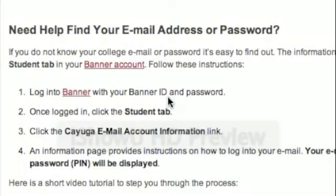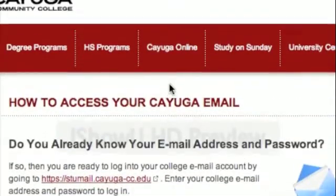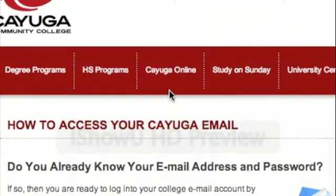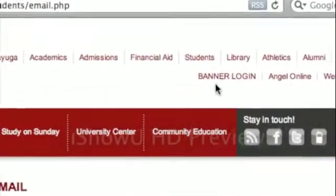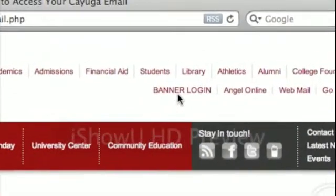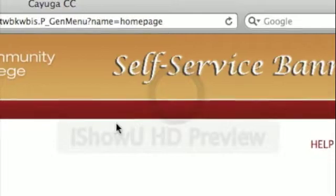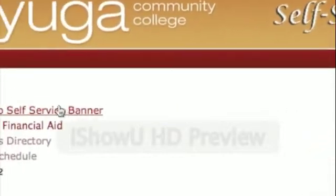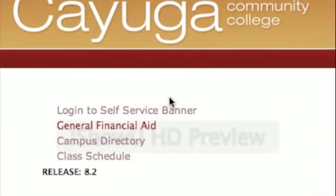If you need help finding your Cayuga email address and password, you first need to access your Banner account. To access Banner, on the top right corner of the Cayuga College website, there's a link called Banner Login. Click that link, and you'll be taken to Cayuga's Self Service Banner website.